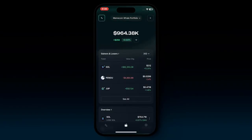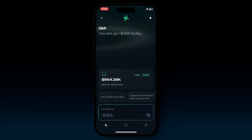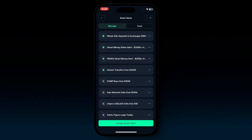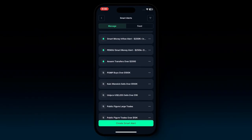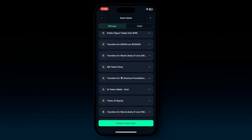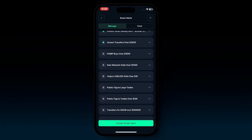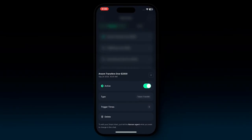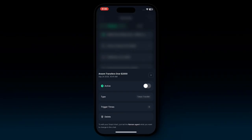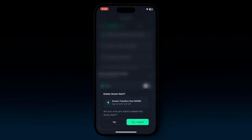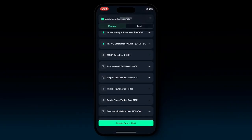Coming back to the home screen, you can also check out smart alerts. At the top right, if you hit that little bell button, you're at smart alerts — all of the smart alerts you've set up, whether on the web app or through the mobile app. If you hit the three dots on an alert, you can see in detail whether to turn the alert on or off, get an indication of what type of alert it is and the trigger times, or even delete it directly from Nansen AI.